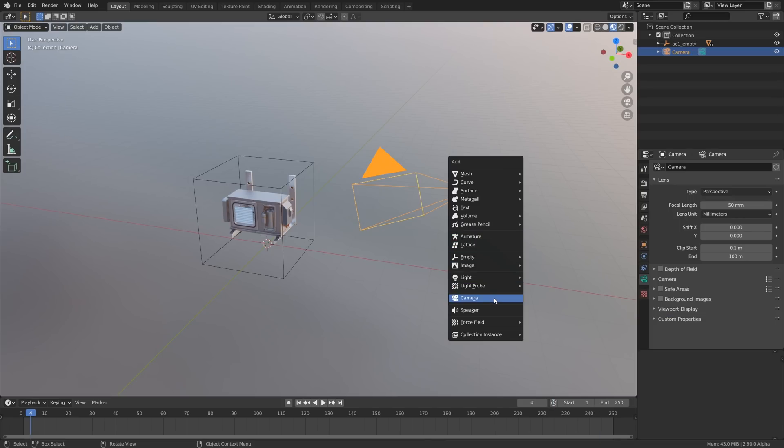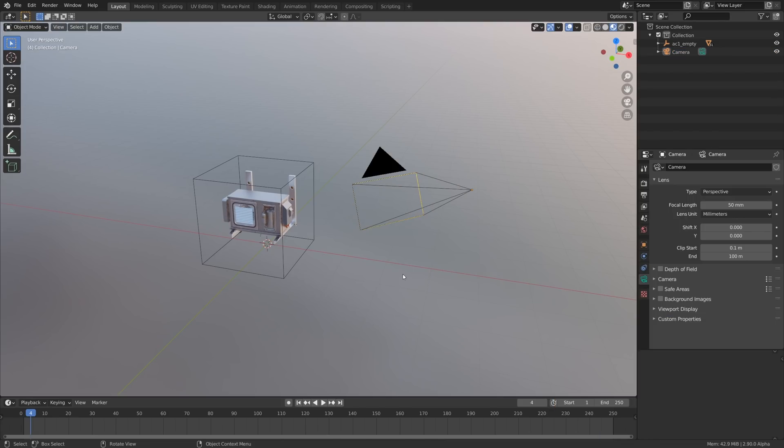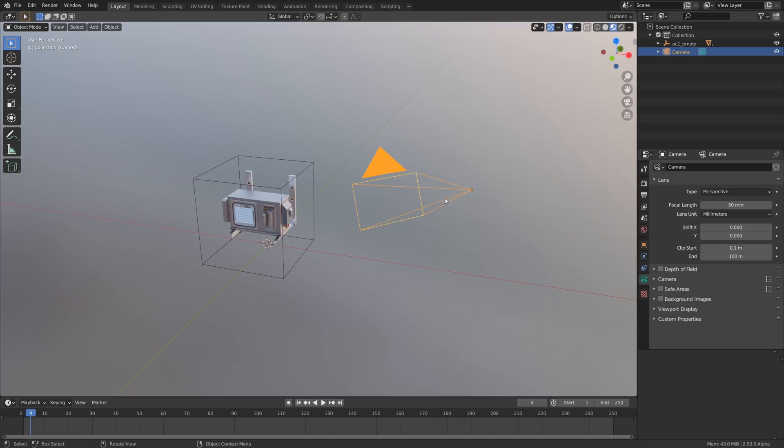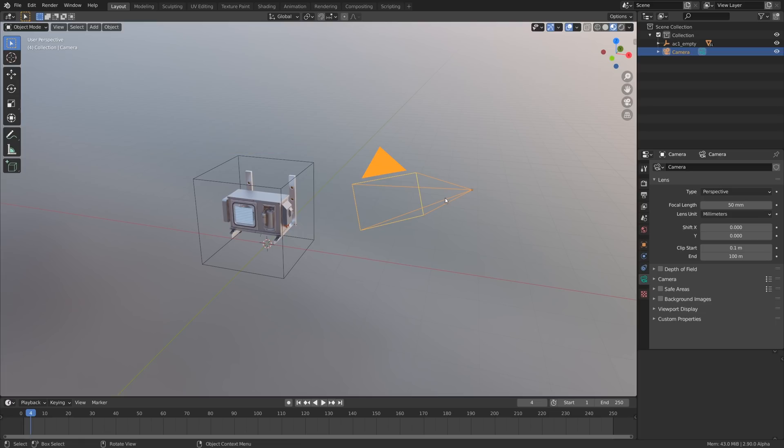We'll be talking about cameras that you can find in the shift A menu and their settings are on the right in the green camera icon menu. Before getting started, this awesome air conditioning unit is from a free pack by Anton Dmitriev, the link is in the description.